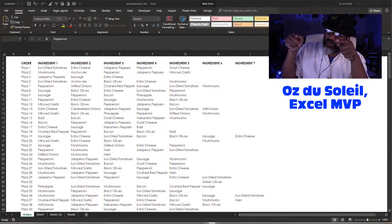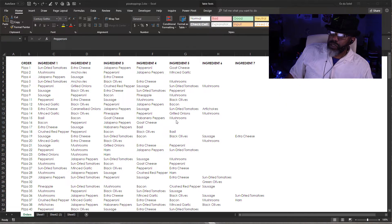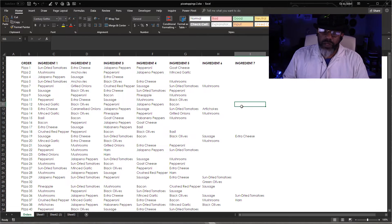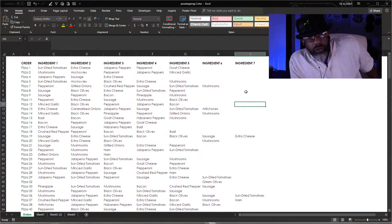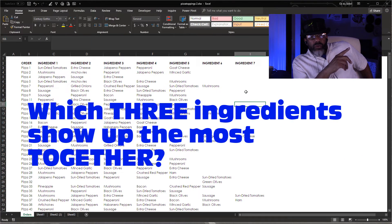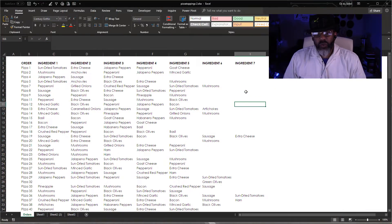Let me show you where we're going. Here's our data — we have a whole bunch of pizza orders, lots of pizzas, and they go up to seven ingredients. The question we want to answer: which three ingredients show up the most together?